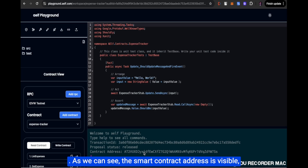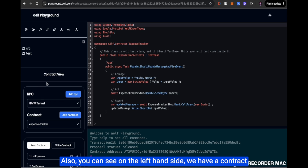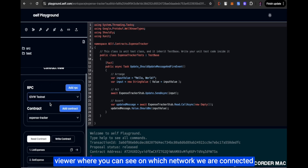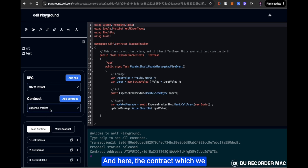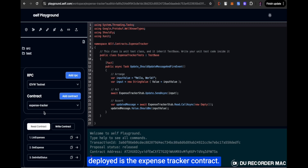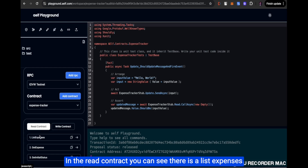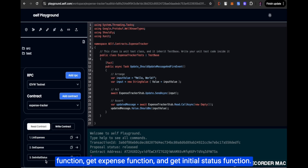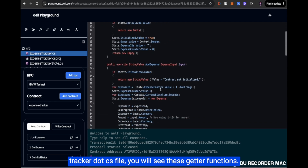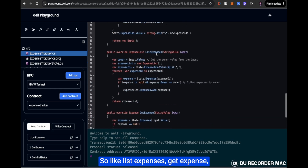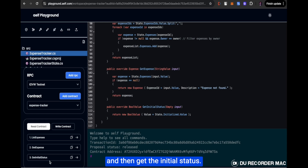The smart contract address is now visible, meaning the deployment was successful. On the left-hand side, there is a contract viewer where you can see which network you are connected to — in this case, the Elf testnet. The deployed contract is the ExpenseTracker contract. We can see the read contract functions — list expenses, get expense, and get initial status — which correspond to the getter functions in the ExpenseTracker .cs file. The write contract functions, which change the state, include read expenses, update expenses, add expense, and the initialize function.